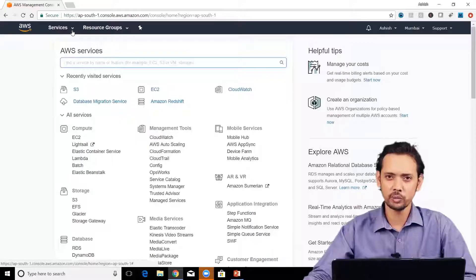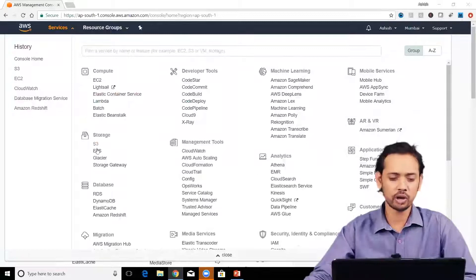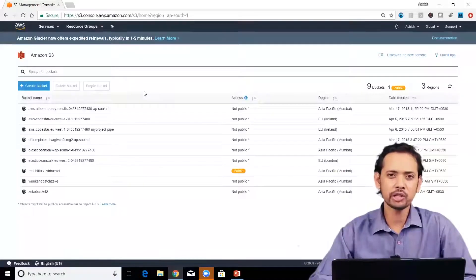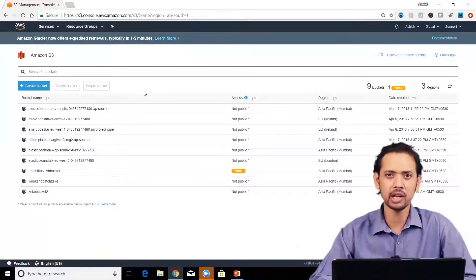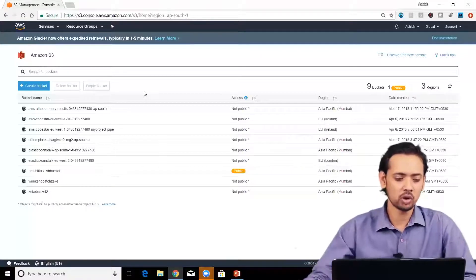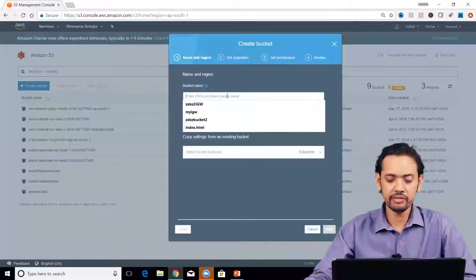In the last few sessions we got an overview of S3, so let's start with creating a bucket and uploading a sample file. Open your console, go to Services, and under Storage you'll find S3 as the first service. Click on it. When using it for the first time, the page may be blank without any bucket. Click on 'Create Bucket'.